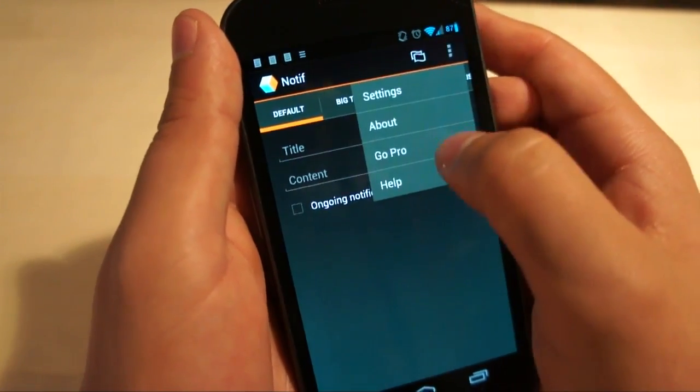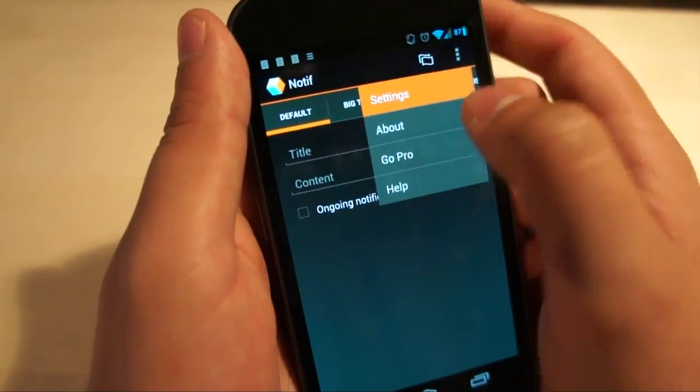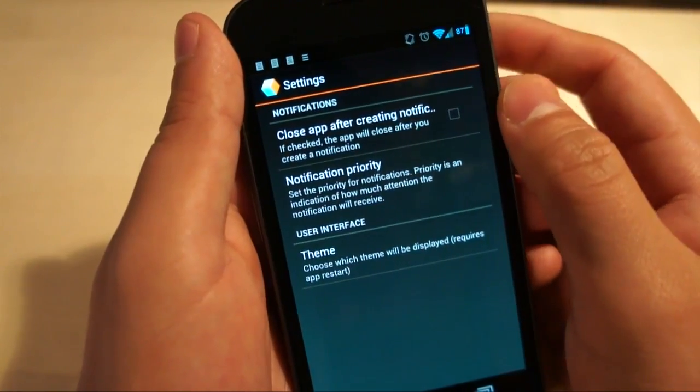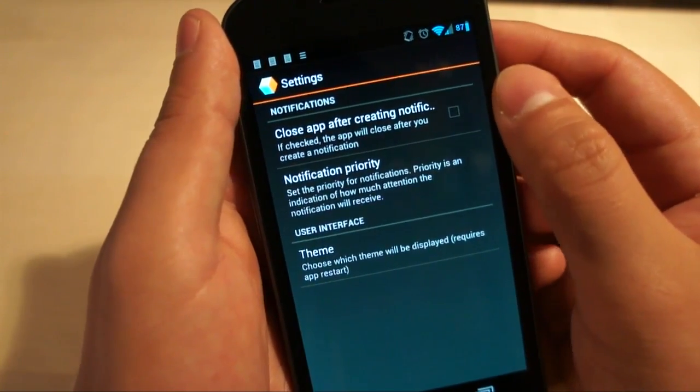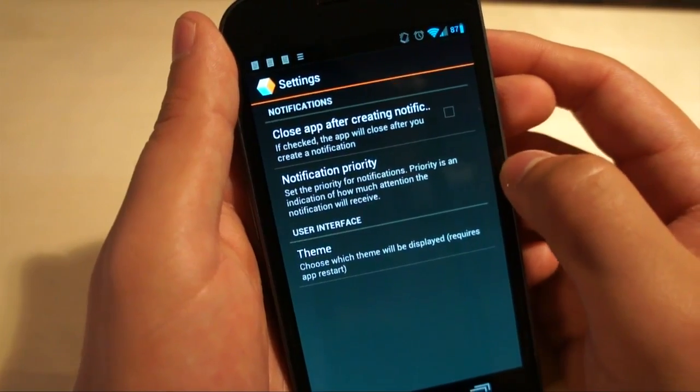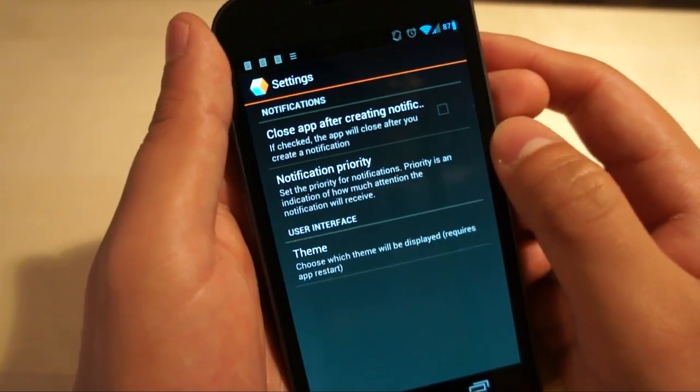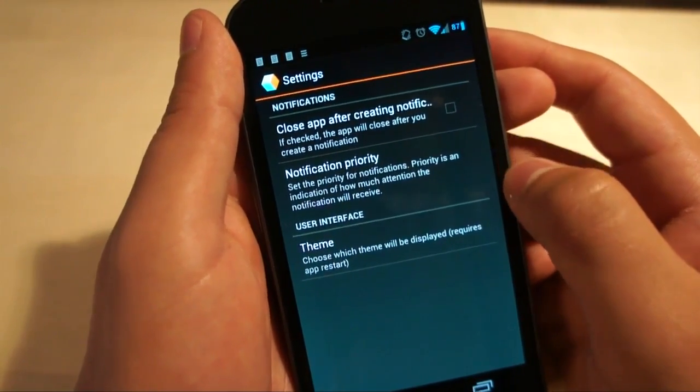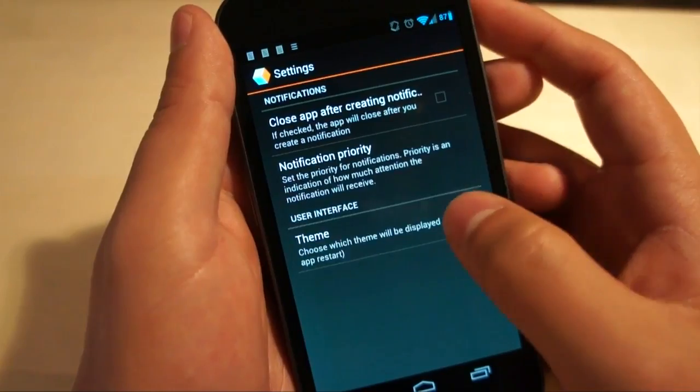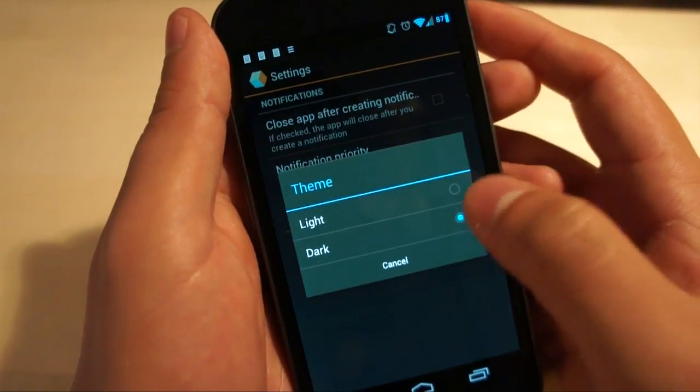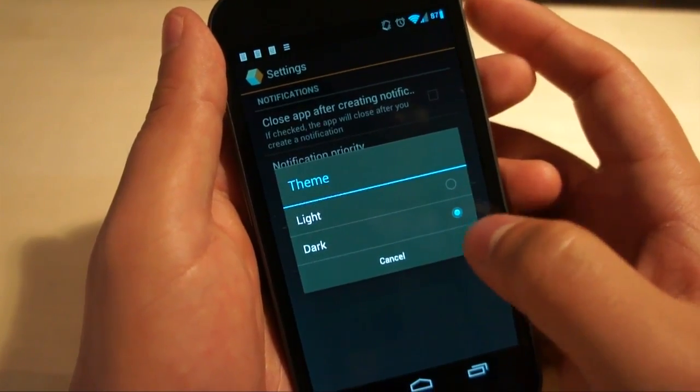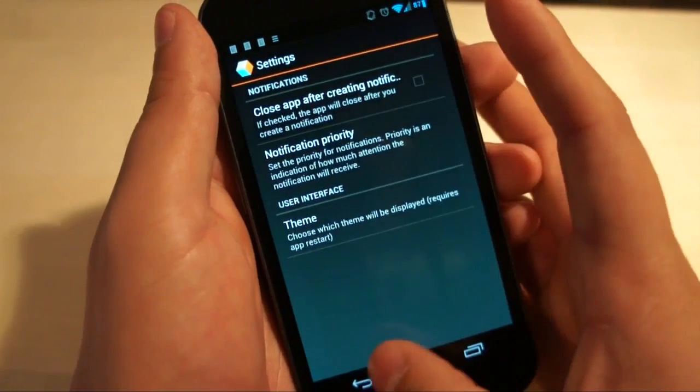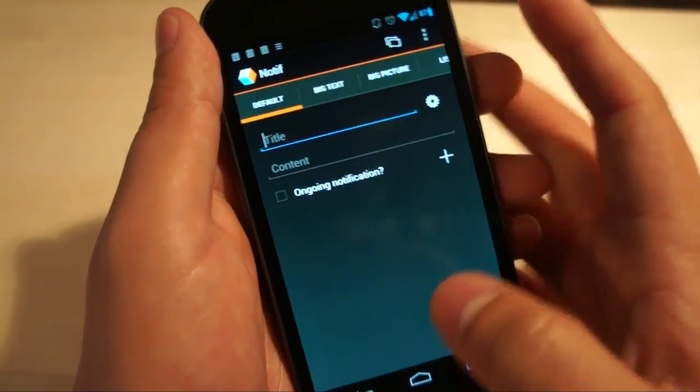There's a settings menu right here that lets you pick just a couple of things. You can close the app after creating a notification, set what priority the notification should be and choose the theme. I'm currently running the dark theme right now, there's also a light theme that is pretty much the inverse of this.